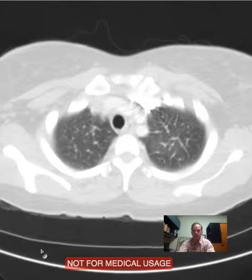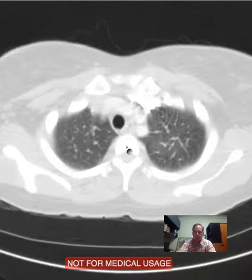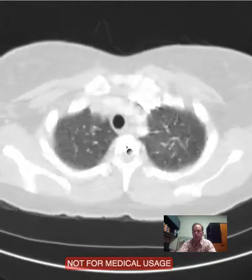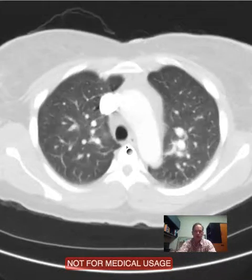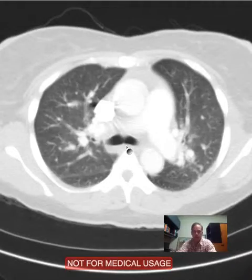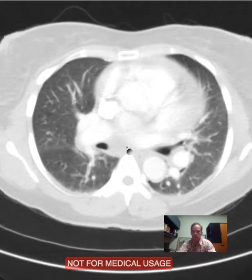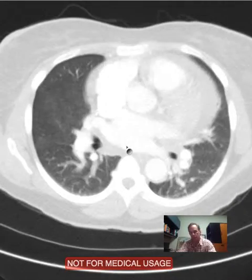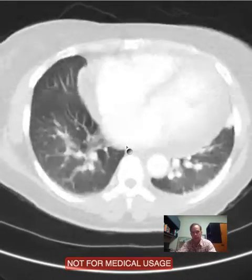Hello there, this is Dr. Mintz. This is a patient with shortness of breath, weakness, and some edema of the body.